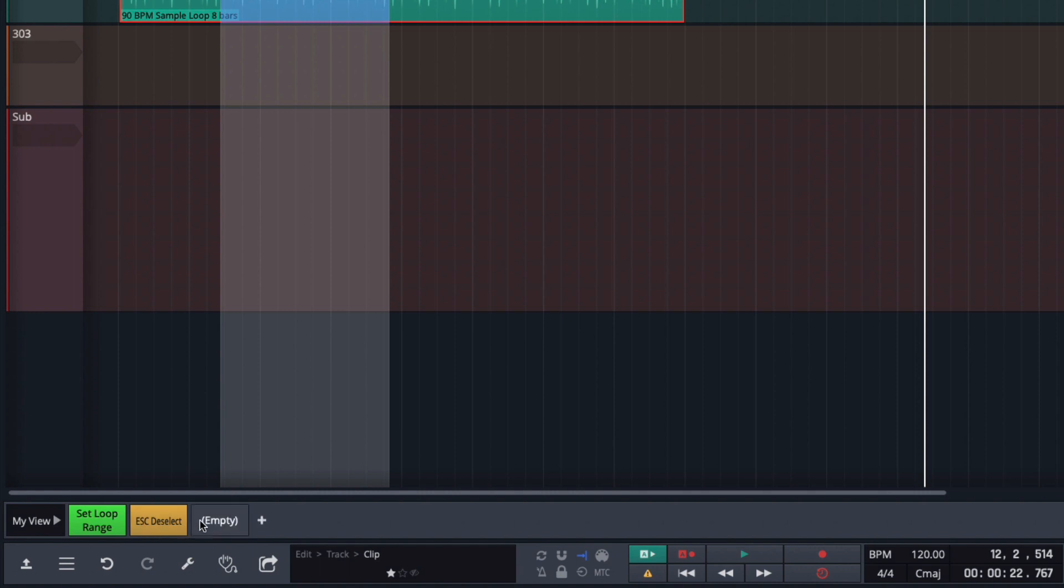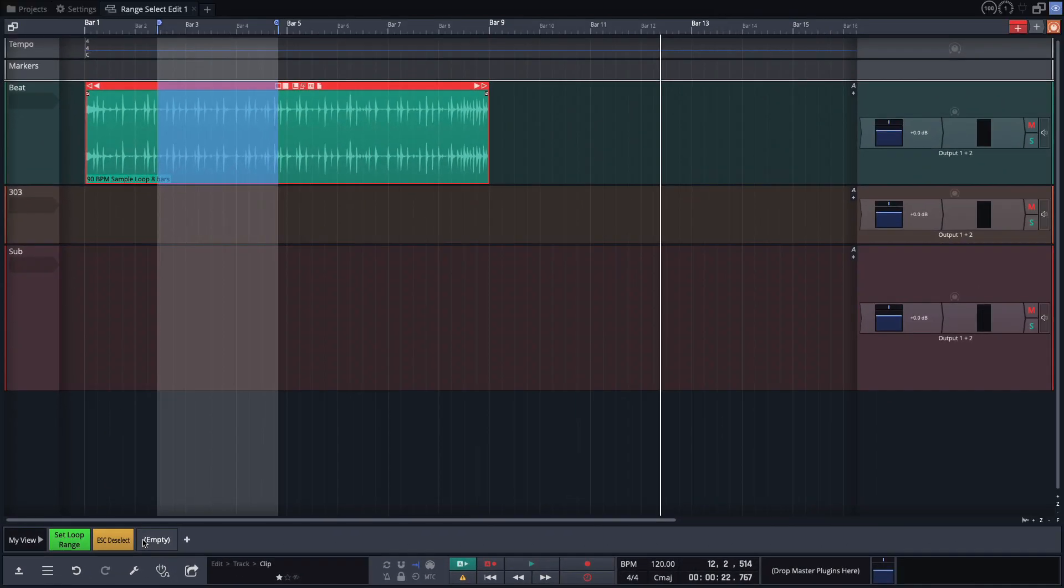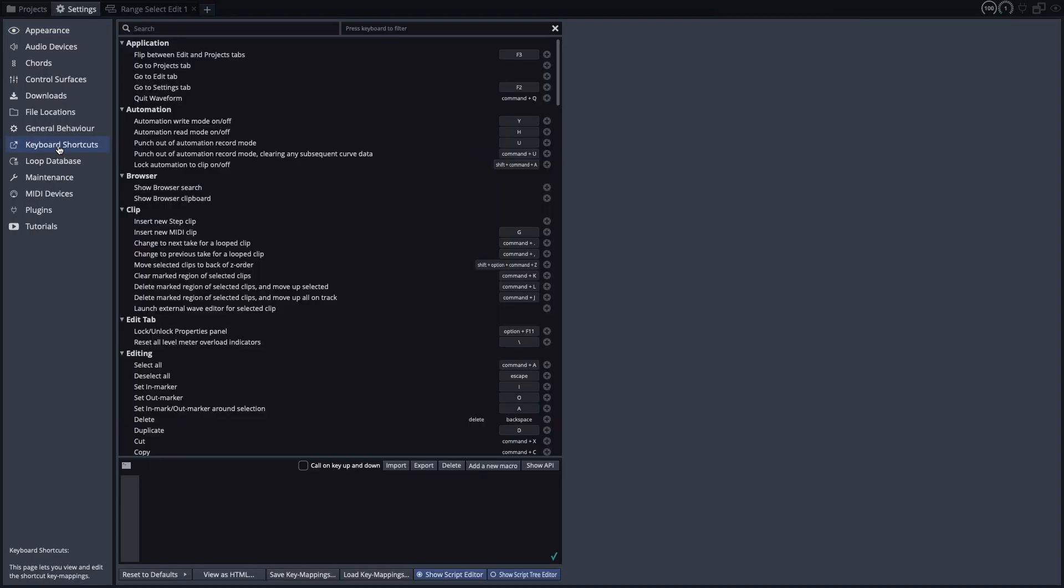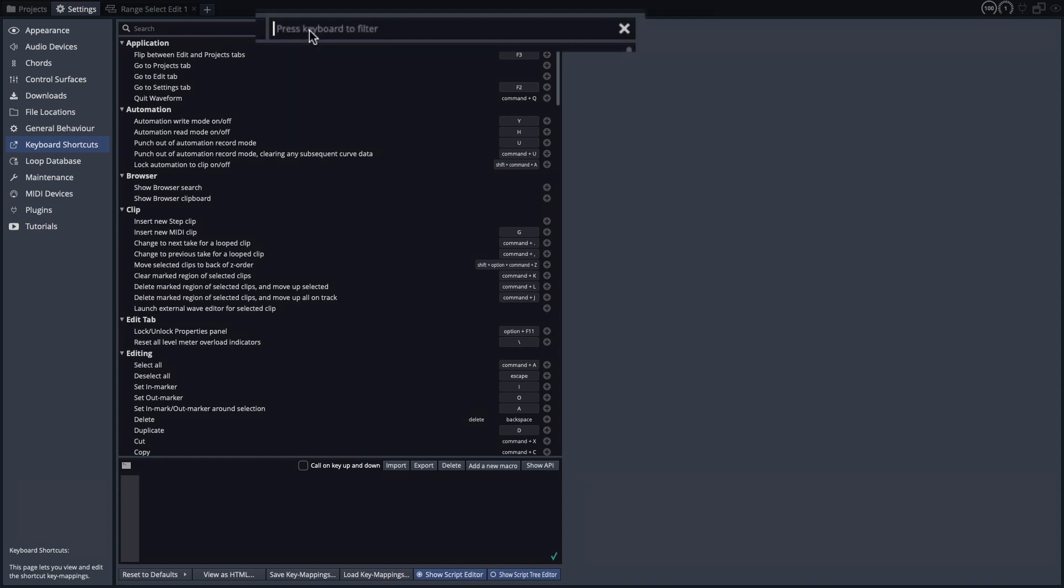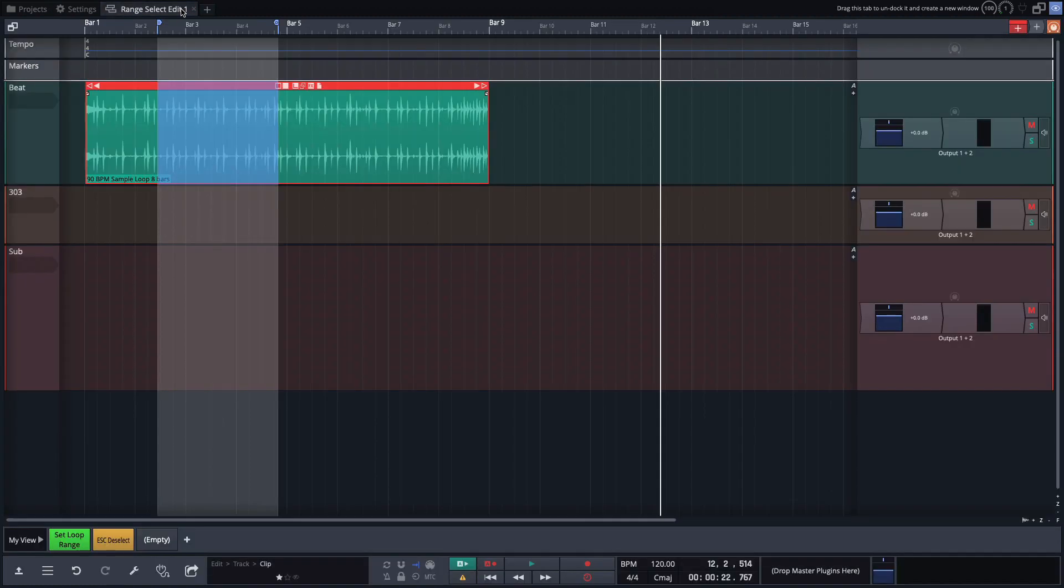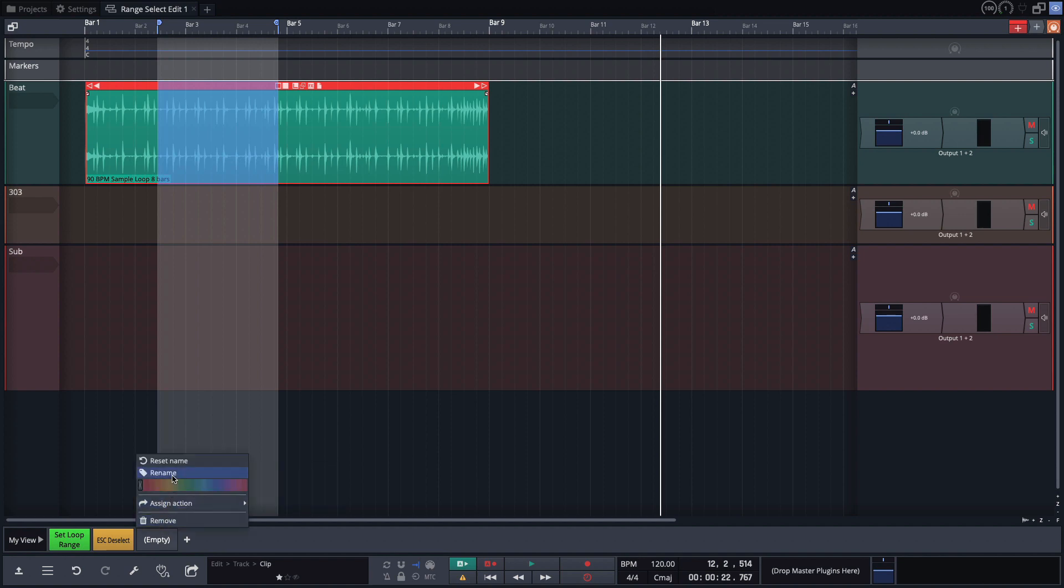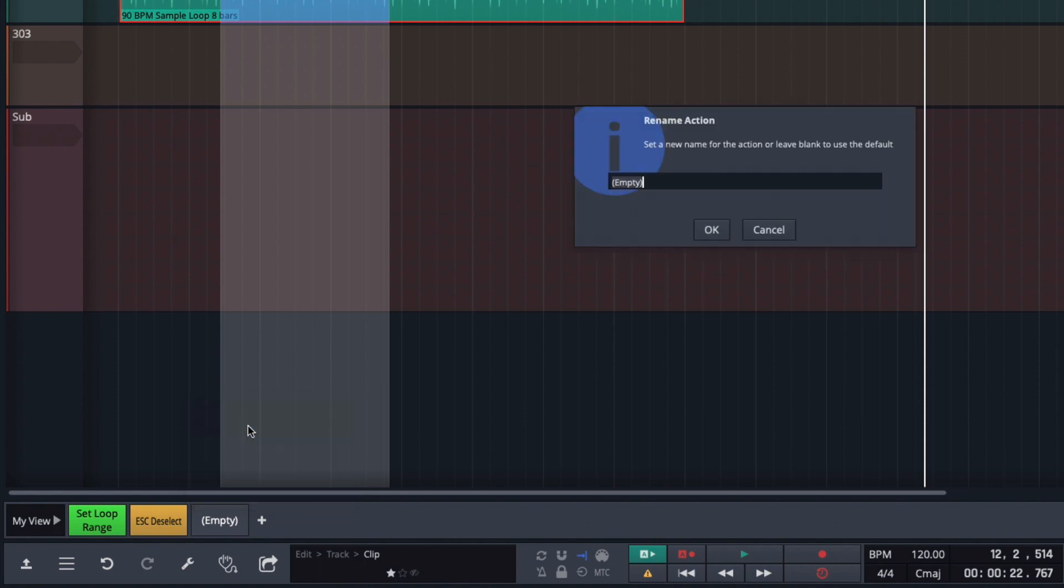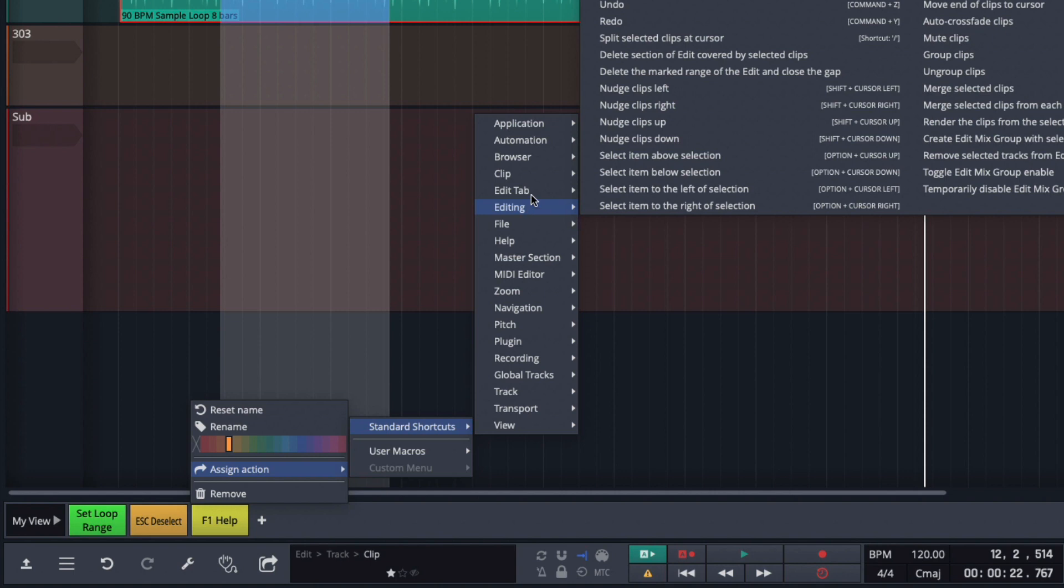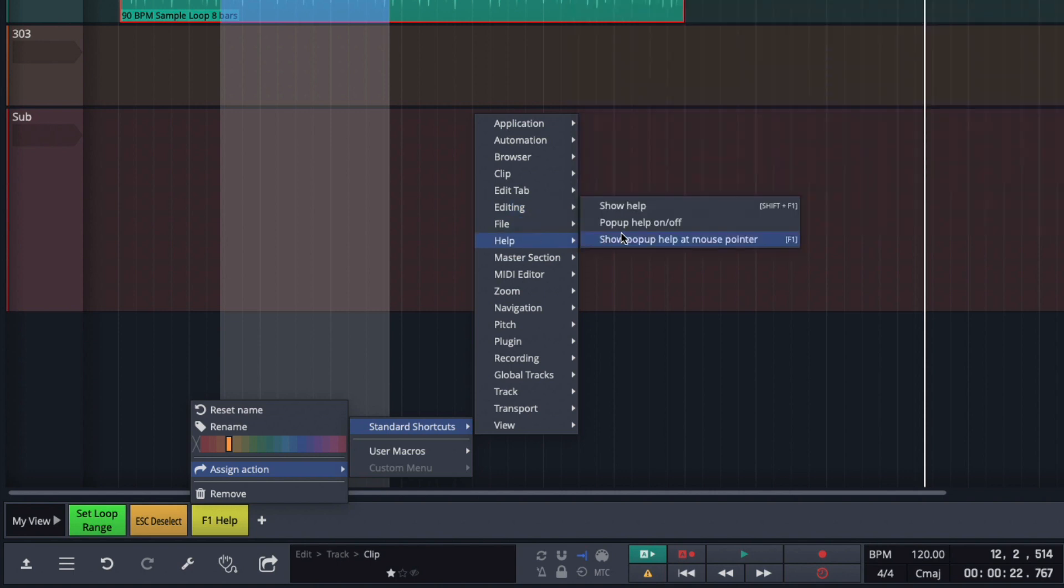So the next one I'm going to add is F1. Now to figure out what the function keys do you go to the settings tab keyboard shortcuts. In the list of shortcuts here go to the area where it says press keyboard to filter. I'm going to press F1 and under the help section I've got show pop-up help at mouse pointer. So that's what that one does. So I'm going to assign that and just shorten it up and call it help. I'll right click on my new button and rename it, also put in F1 and assign it a color. Make it a slightly different color than my other one and then assign the action. Standard shortcuts, help. And I want this one here which is F1 show pop-up help at mouse pointer.